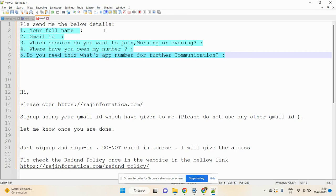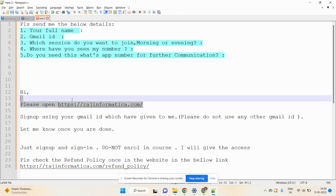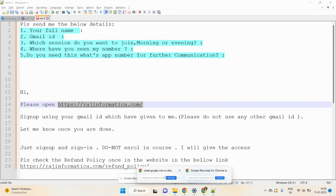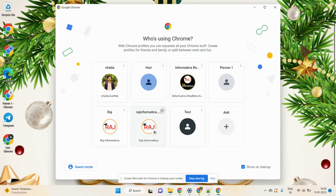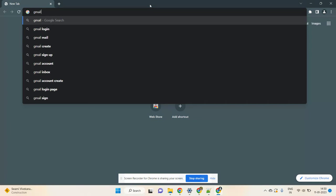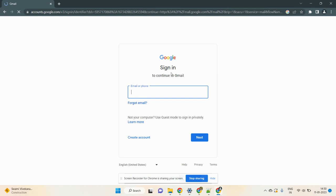After sending your details to me, open my website — https://rajinformatica.com. First, go to Chrome and log in with the Gmail ID you provided to me.